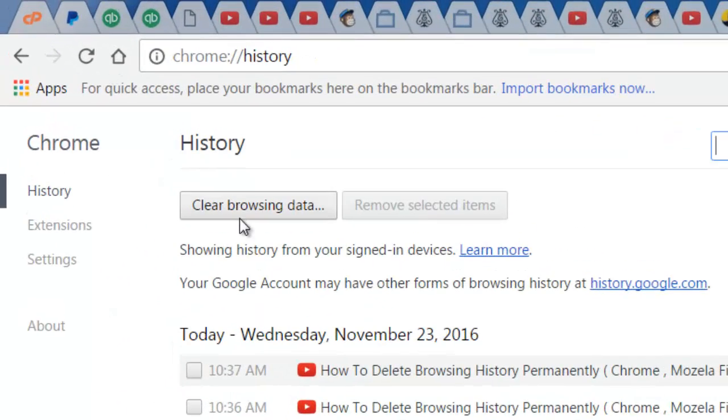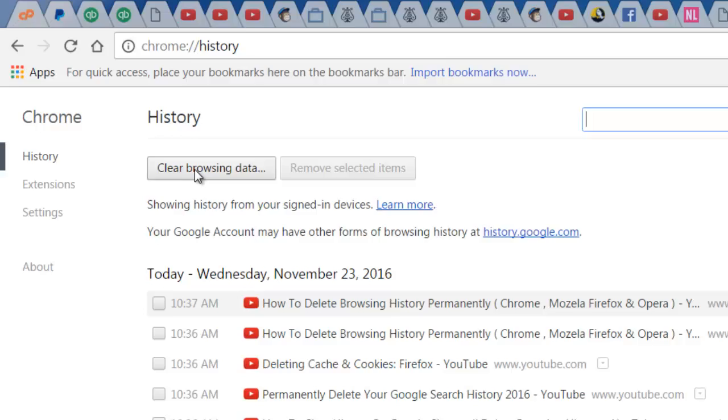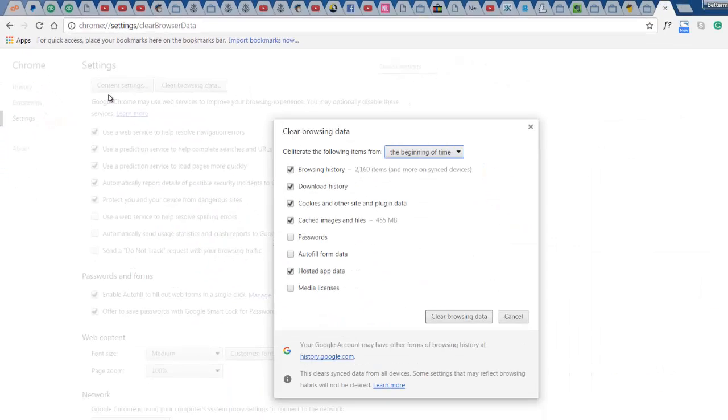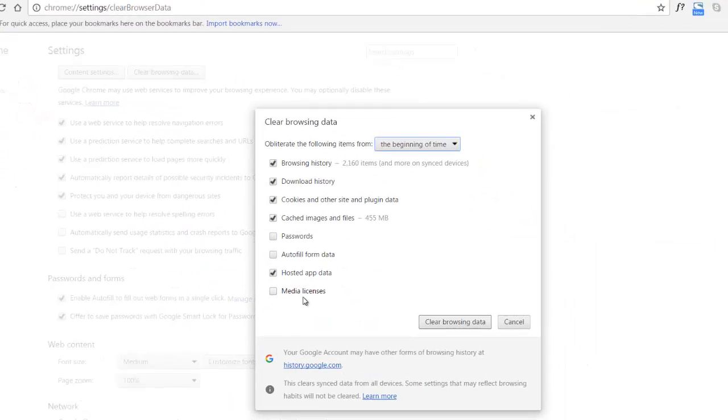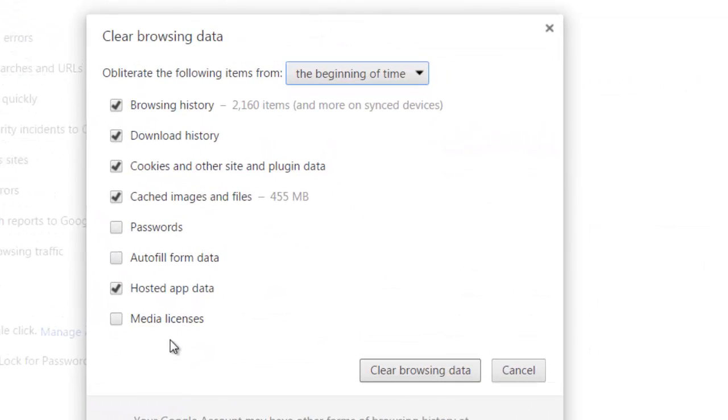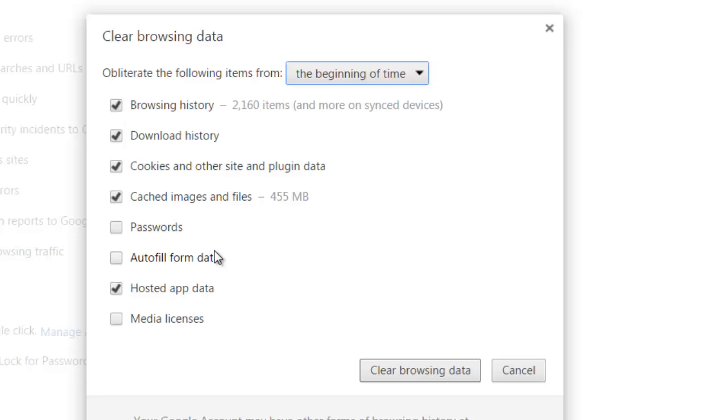Right at the top you will have clear browsing data. Now here be very careful, because if you have passwords saved, myself I like my passwords saved because I like to make sure that every time I go into an account that I frequently visit, I don't have to keep putting in the password every time. Other people are a little bit more security conscious, so you would tick that if you want to delete passwords as well.